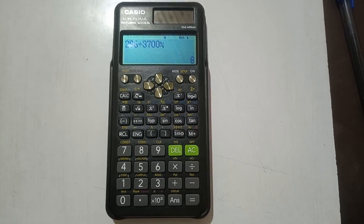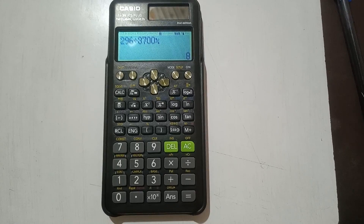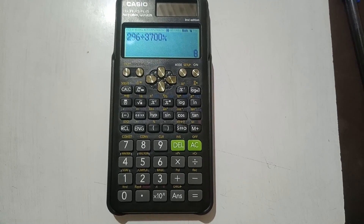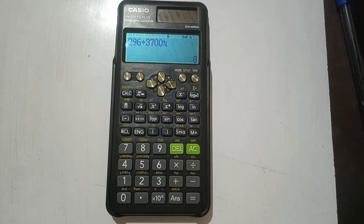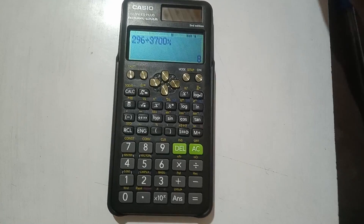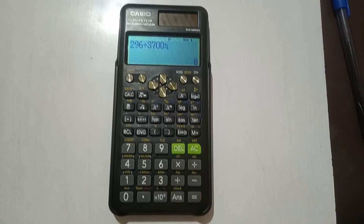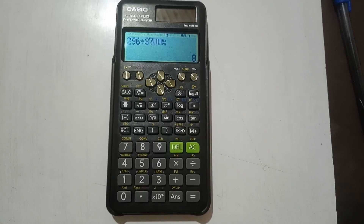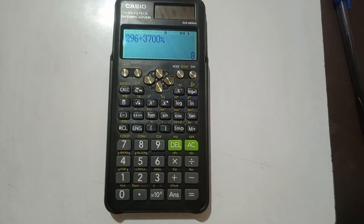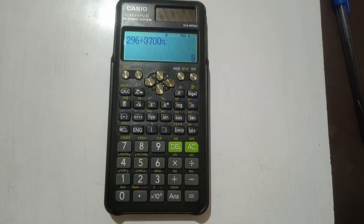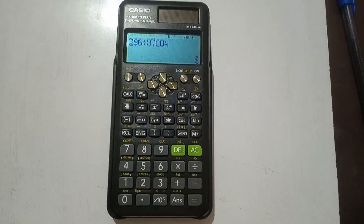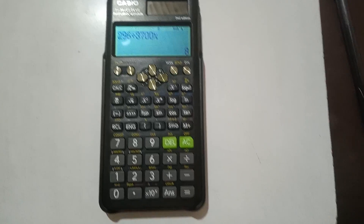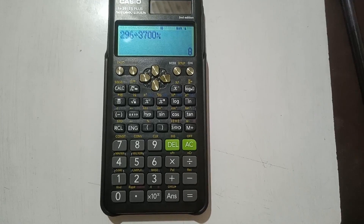Here is a practice problem for you: what percentage of 2 hours 40 minutes is 1 hour 36 minutes? Remember to convert both values to the same unit — the best choice here is minutes. Work it out and you should get 60 percent.